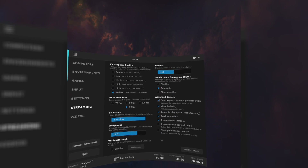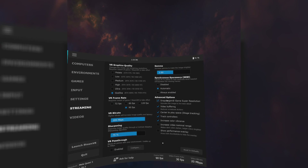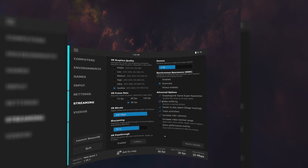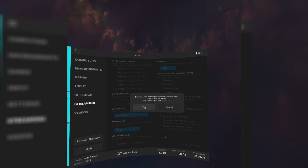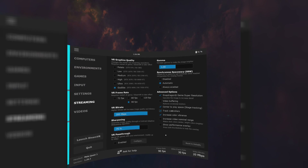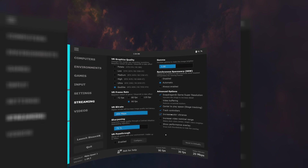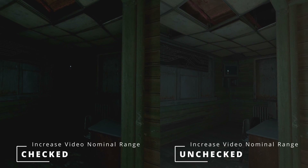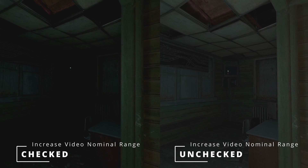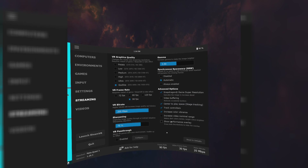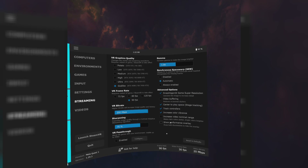Snapdragon game super resolution is another ingenious technique which automatically upscales an image to increase detail — make sure this is checked. Video buffering can reduce microstutters but adds latency; my preference is to uncheck this box. Centre to play space: I leave this unchecked. Track controllers: checked. Increase colour vibrancy: checked. Increase video nominal range: I think this makes dark spaces way too dark, as shown in the Half-Life Alyx quarantine example, so I leave this unchecked. Show performance overlay is a great tool for fine-tuning your settings in real time — use this to see where your system is bottlenecked.